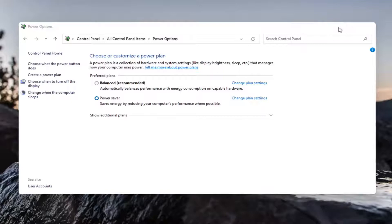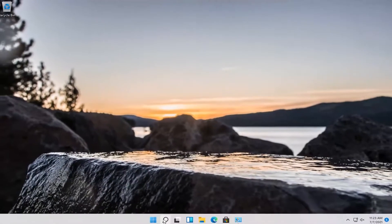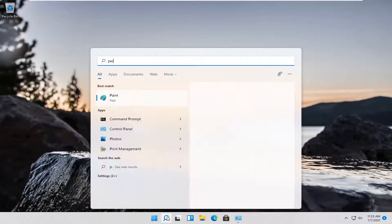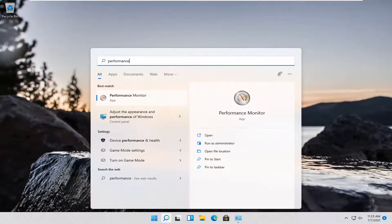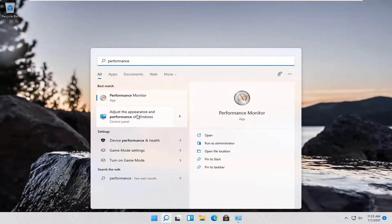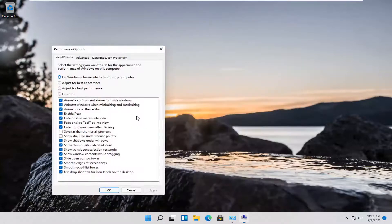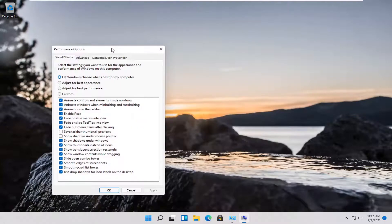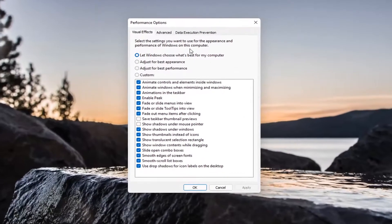And then another thing you can try here too, if you go back into the search menu and type in performance, one of the best matches should come back with adjust the appearance and performance of Windows. Go ahead and open that up. You can open that up through the control panel as well.